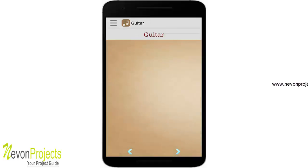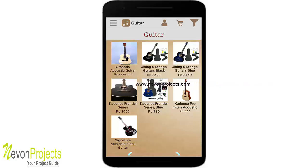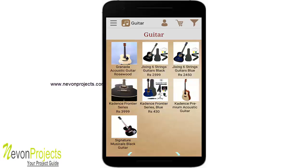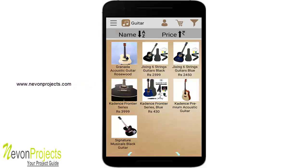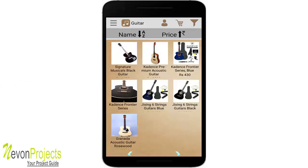Clicking on the Guitar category, a filter option is visible on the top right. Currently all items are arranged in alphabetical order. Changing the filter to Z to A reorders the items accordingly.